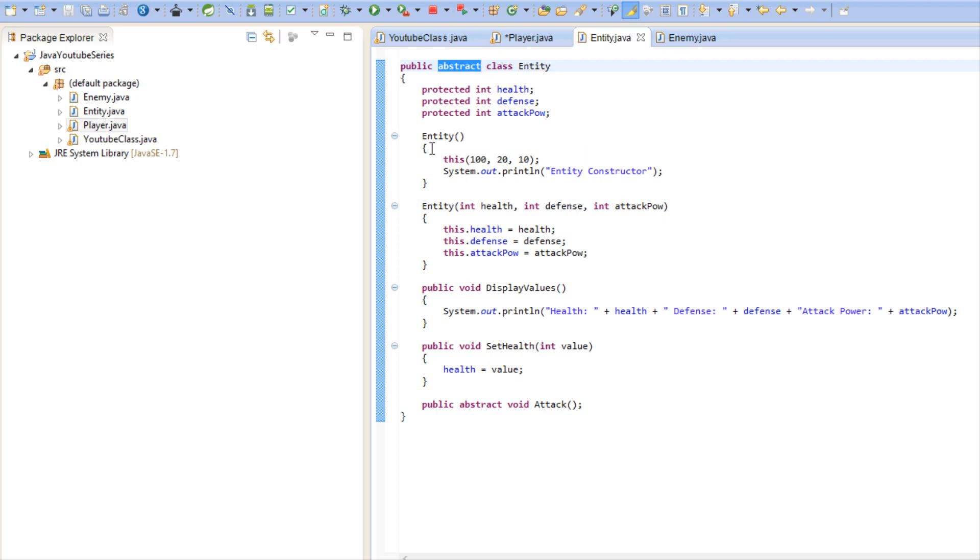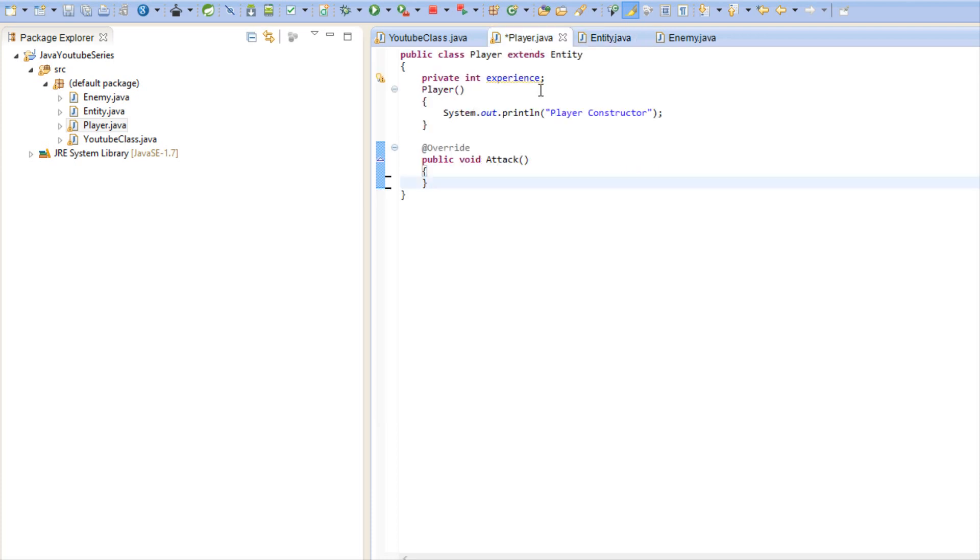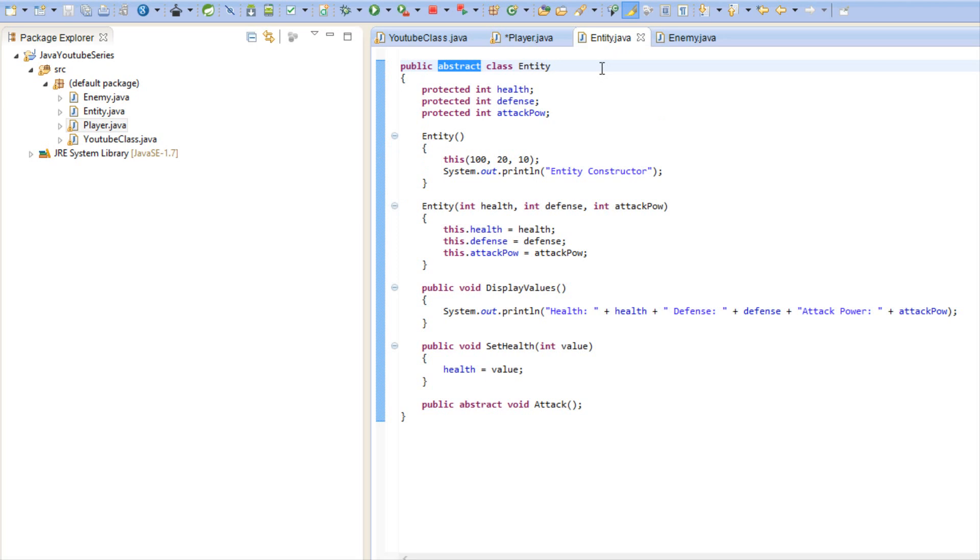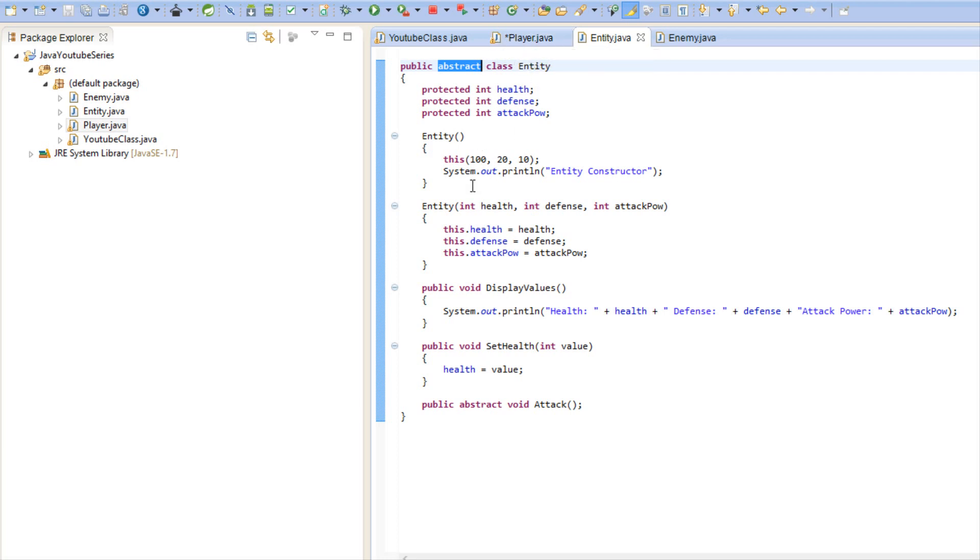For a class that's not abstract it's called a concrete class. So just a little information there in case you want to know the difference of what they're called. Instead of calling it a non-abstract class you can call it a concrete class and it just means a non-abstract class. So that's it, that's all that there is to abstract classes.